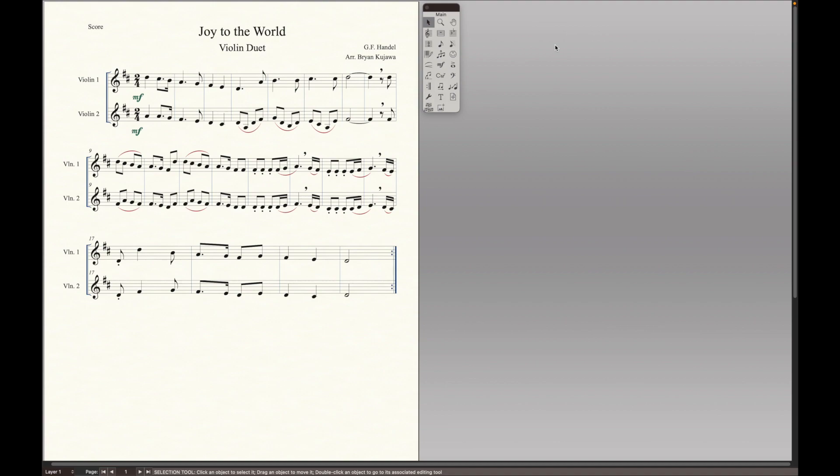So I've been using the software for a decade, and I didn't discover these till a few years ago, and they're a complete game changer. So here's a duet of Joy to the World for violin, and it looks really cluttered. And we want to have a very readable product for the player.